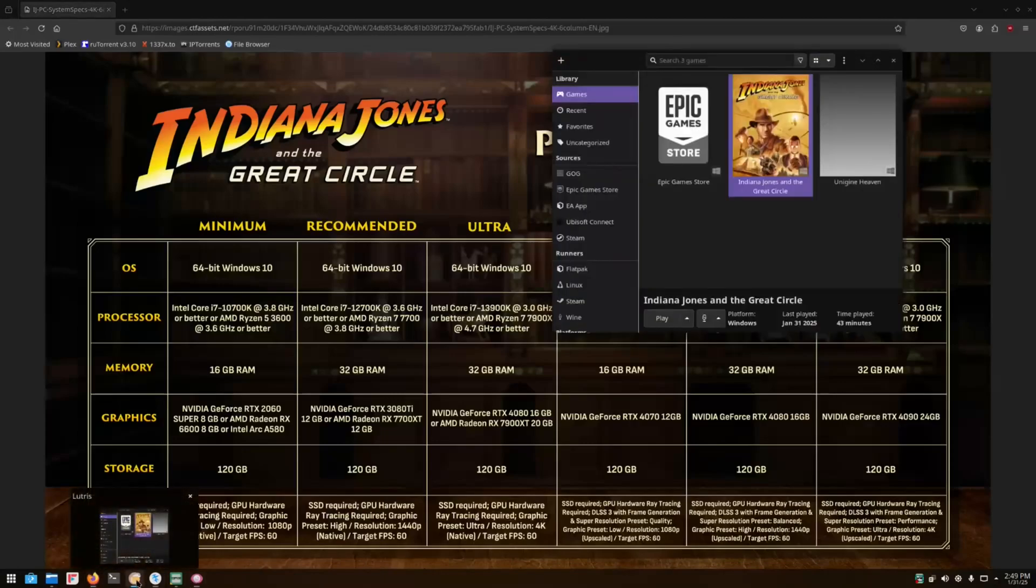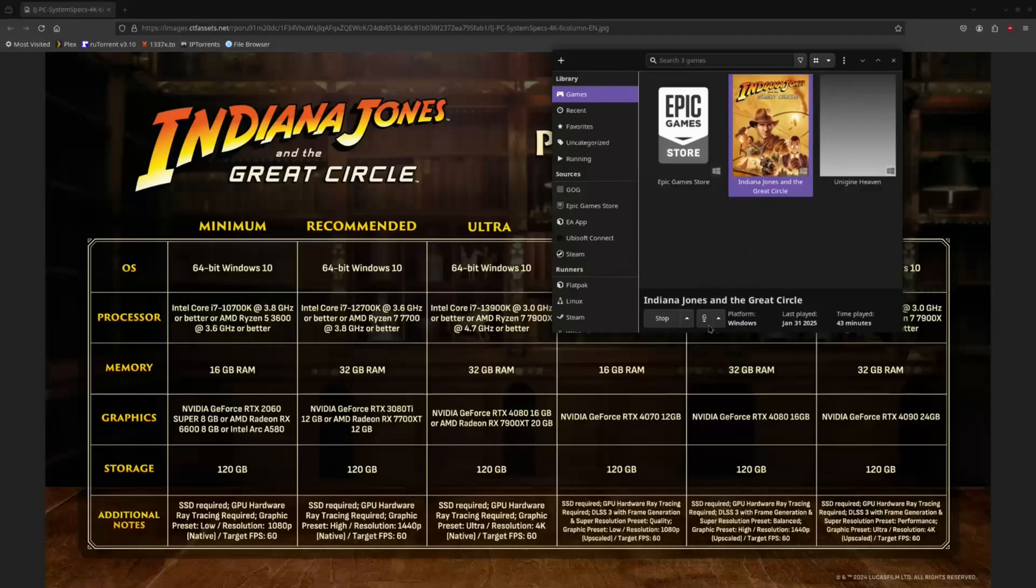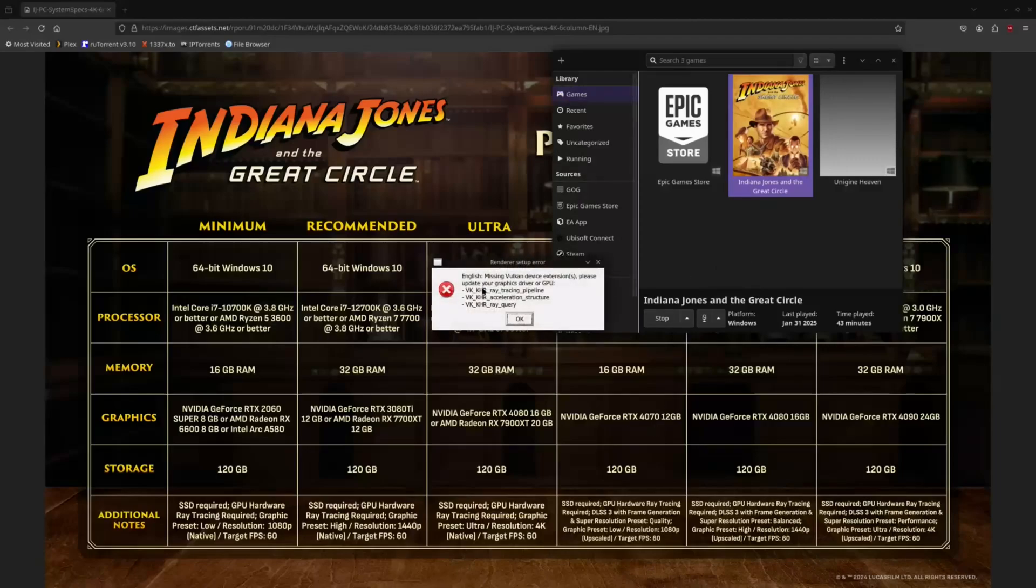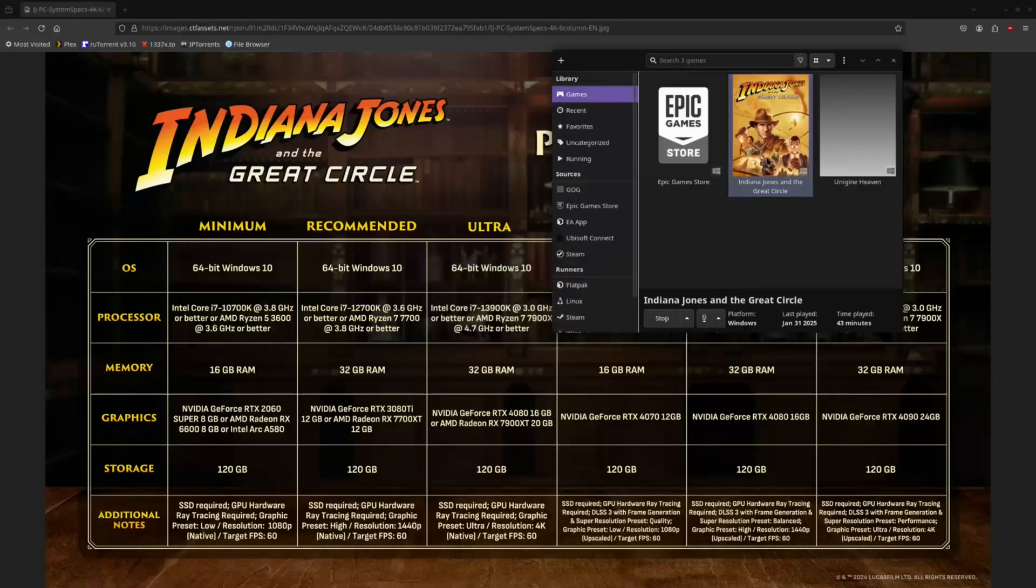So first, if you have tried playing it at all, and I am launching this game through Lutris, and you went to go hit play, you would be greeted with this error. English, missing Vulkan device extensions, please update your graphics driver or GPU. And it lists the device extensions for the ray tracing pipeline, the acceleration, and more ray tracing queries. And it would fail to launch.